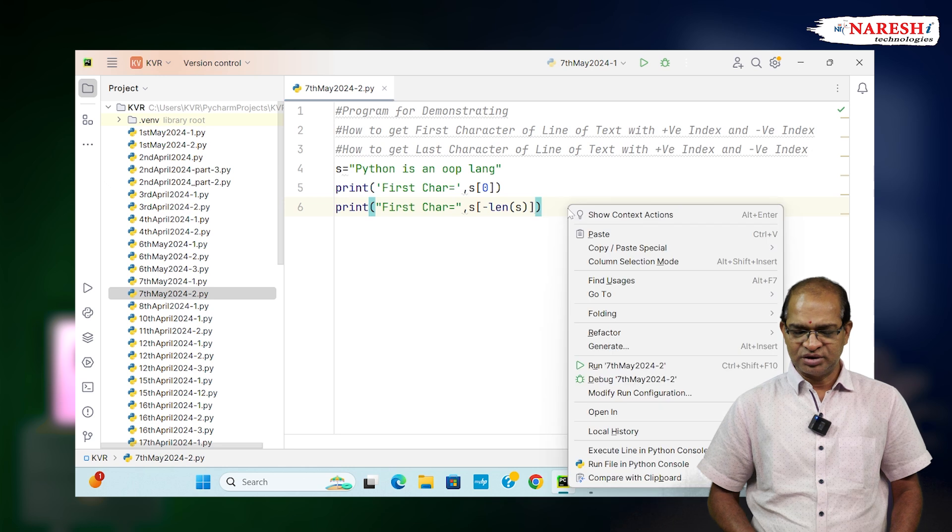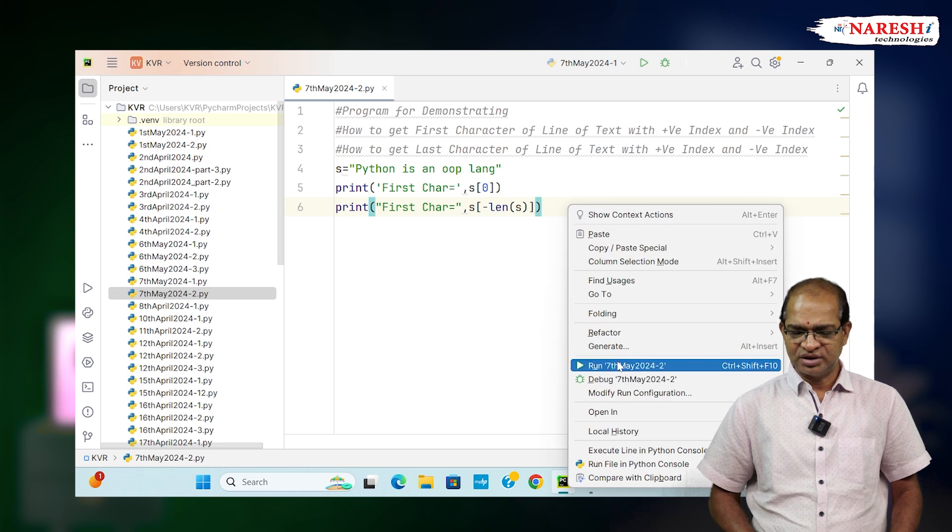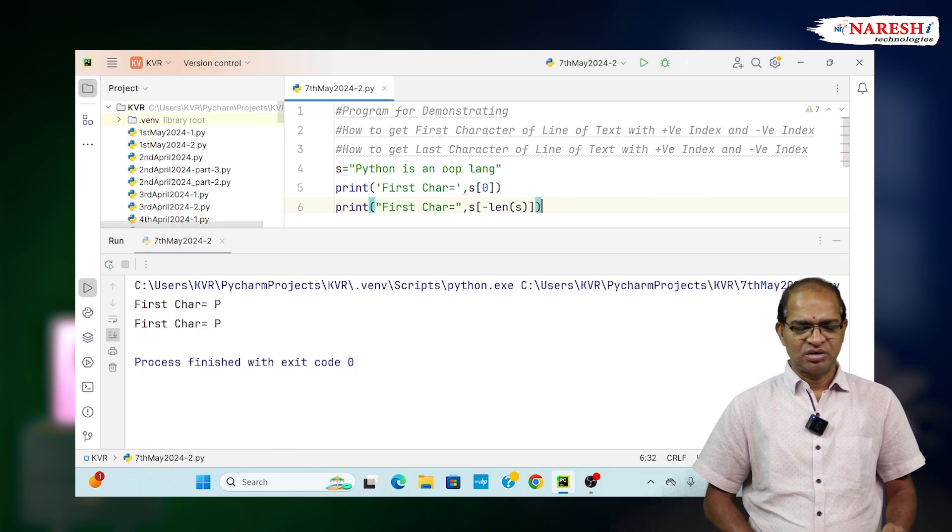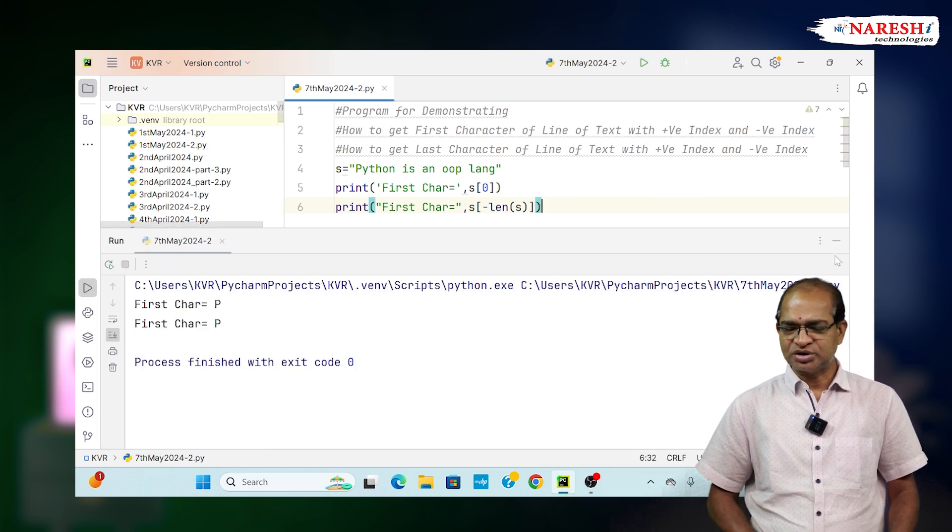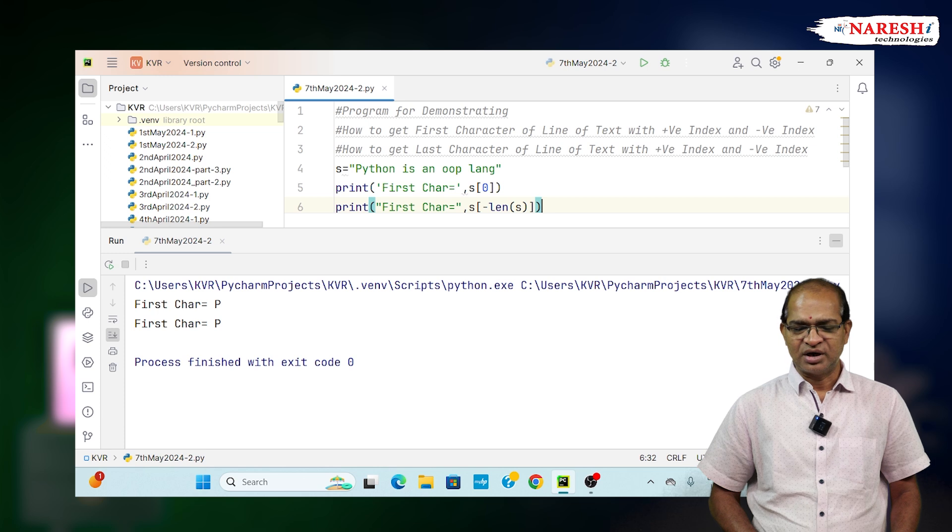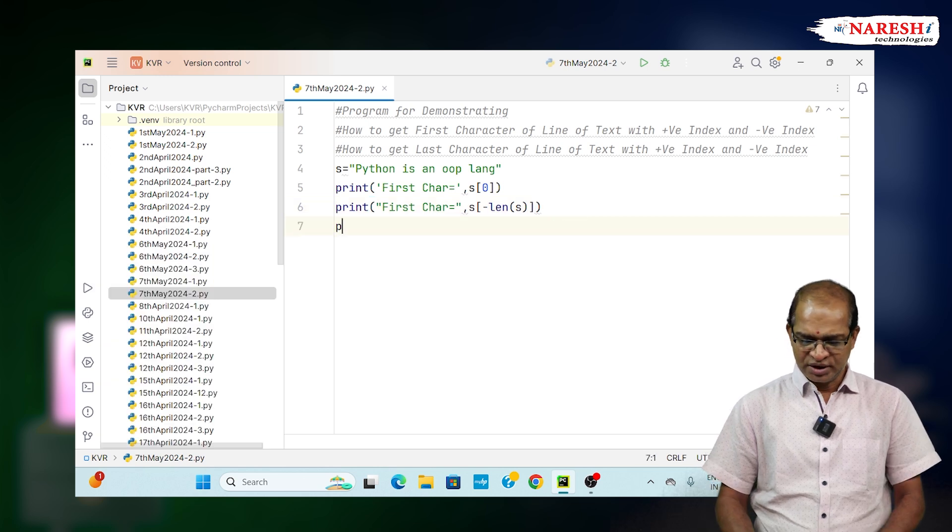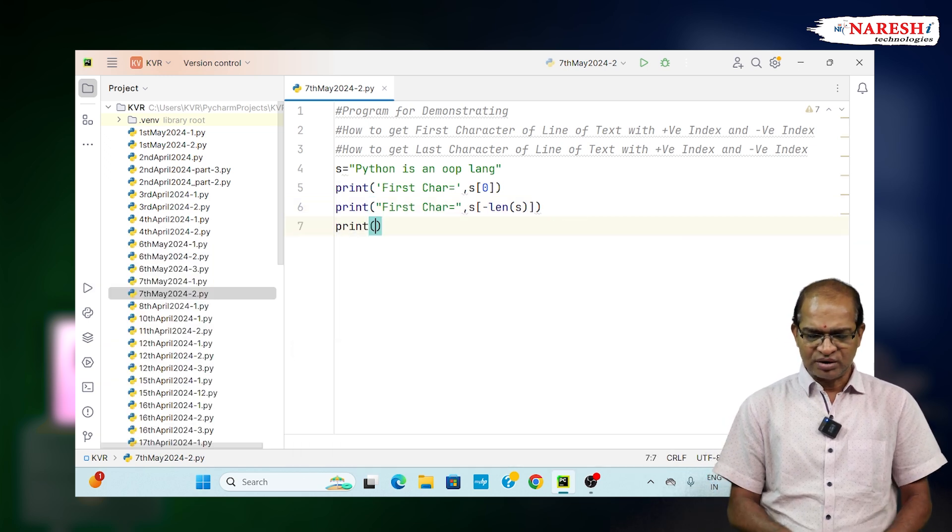Let us run this and see that we are getting the first character with both positive index and negative index.